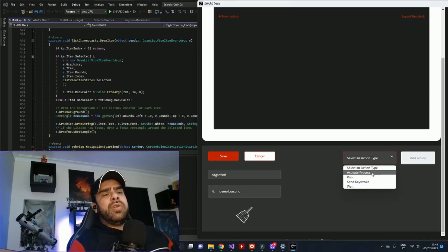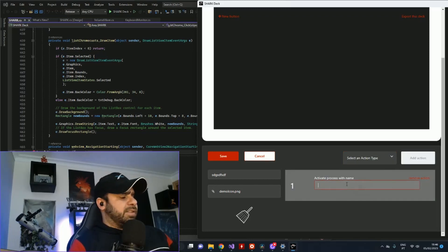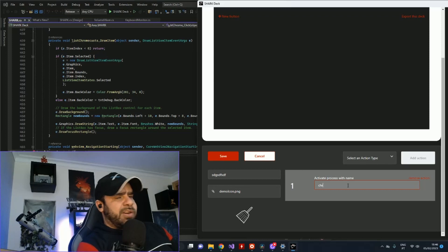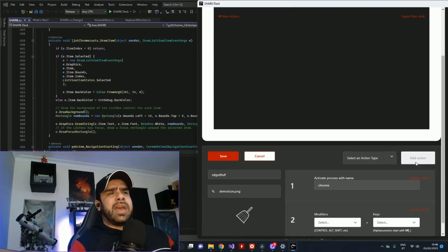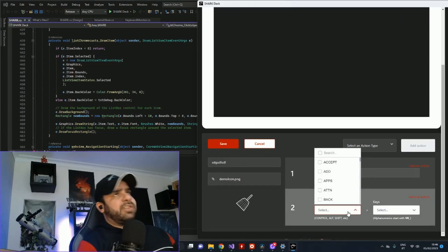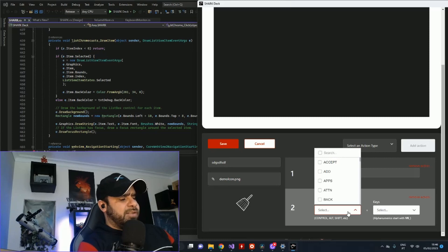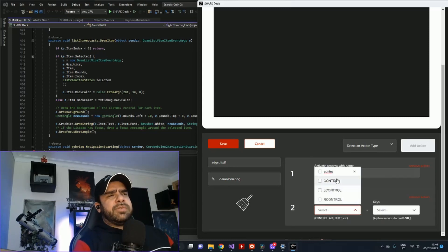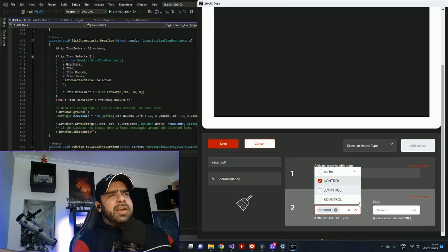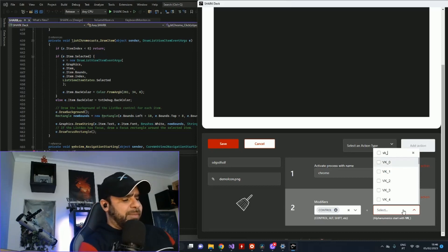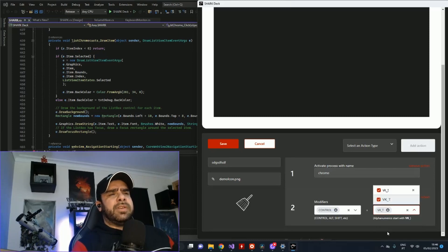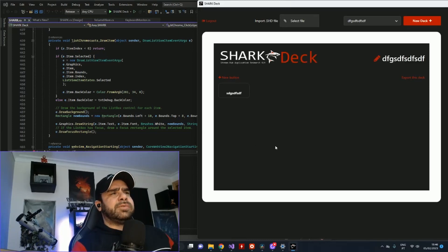Let's say I wanted to bring Chrome to the front and open a new tab. I'd go and hit 'activate process', write 'Chrome' here because it's the name of the process on Windows, and then 'send keystrokes' — add, and then it's Ctrl+T. Here, numbers and letters start with 'VK' — this is just to make it easier to search for them. So VKT, and then save. And here's my new button.